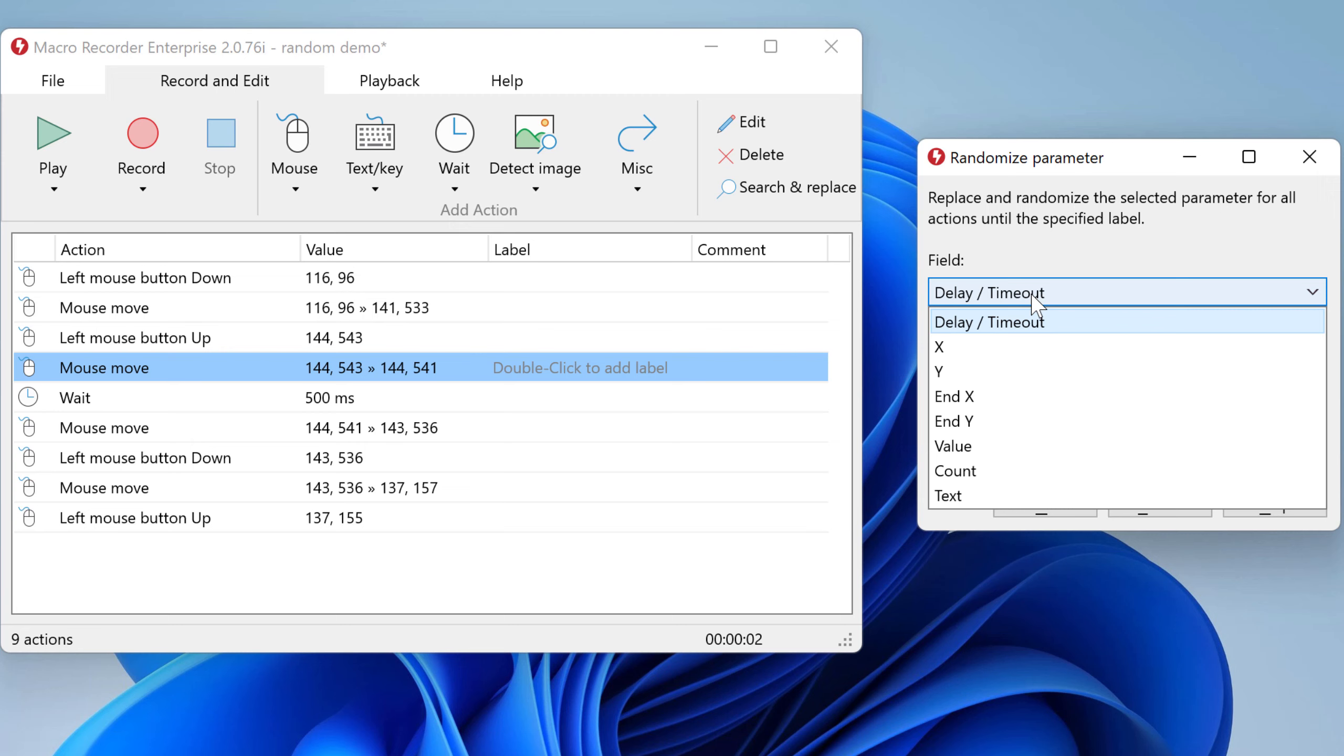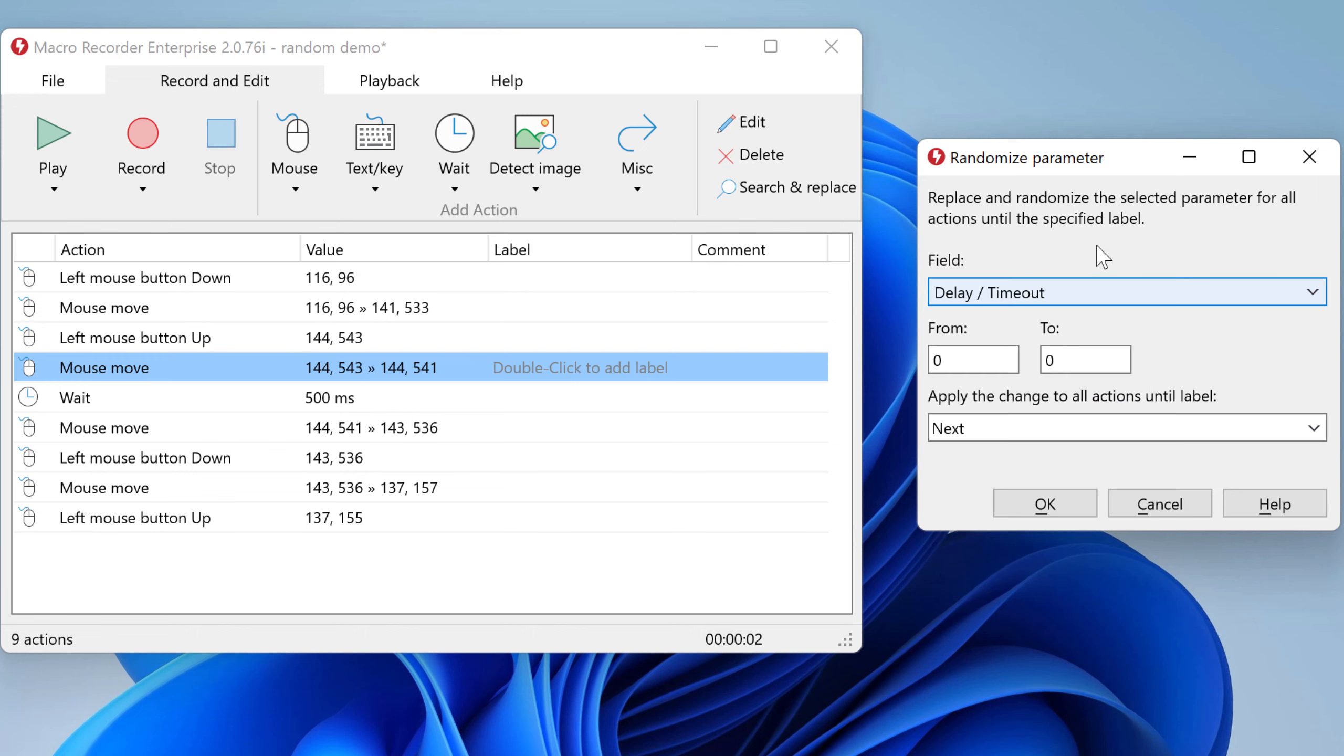You could also change the coordinates, output random text or control other parameters. Then you specify the range, in this example from 250 milliseconds to 2 seconds.